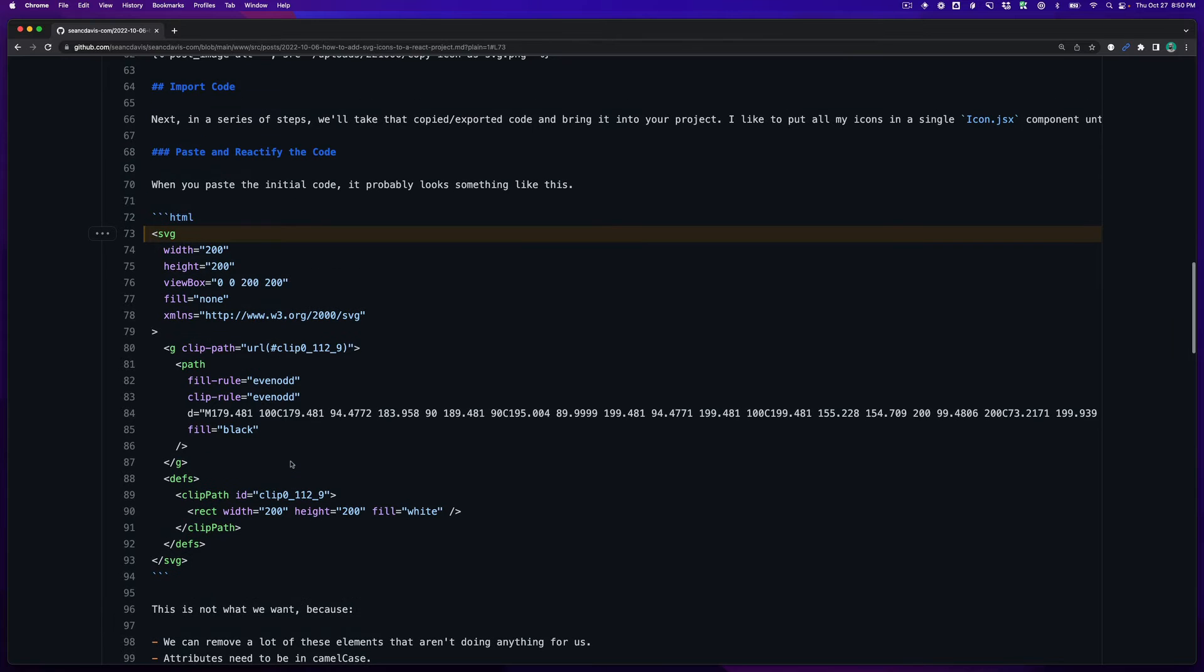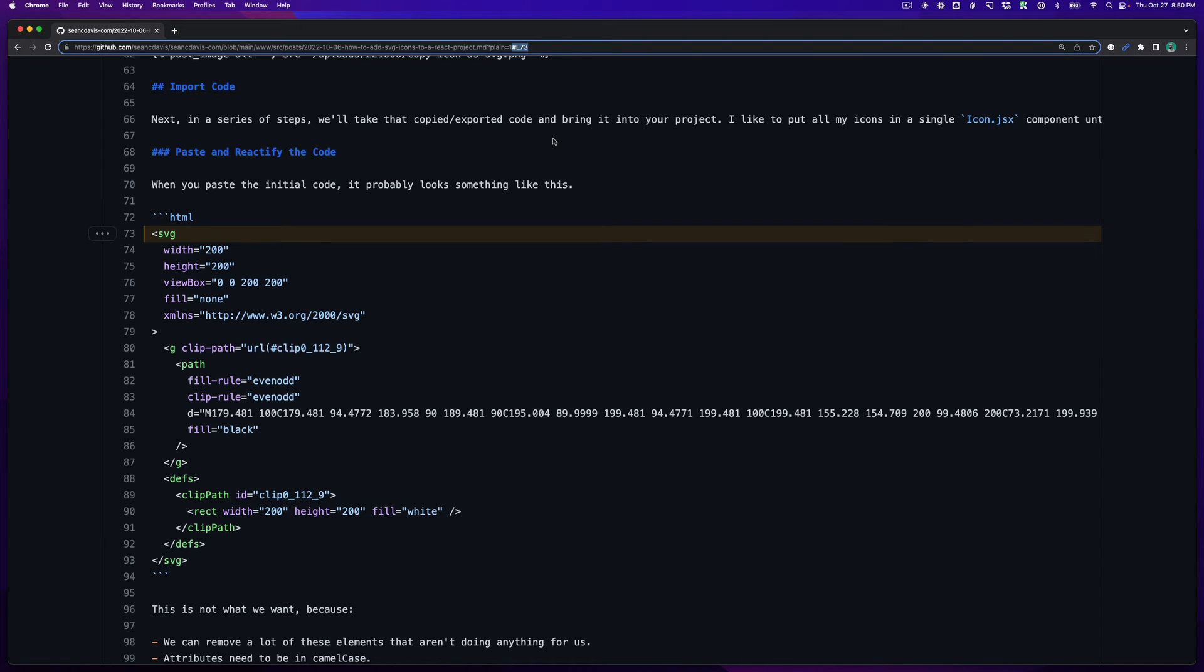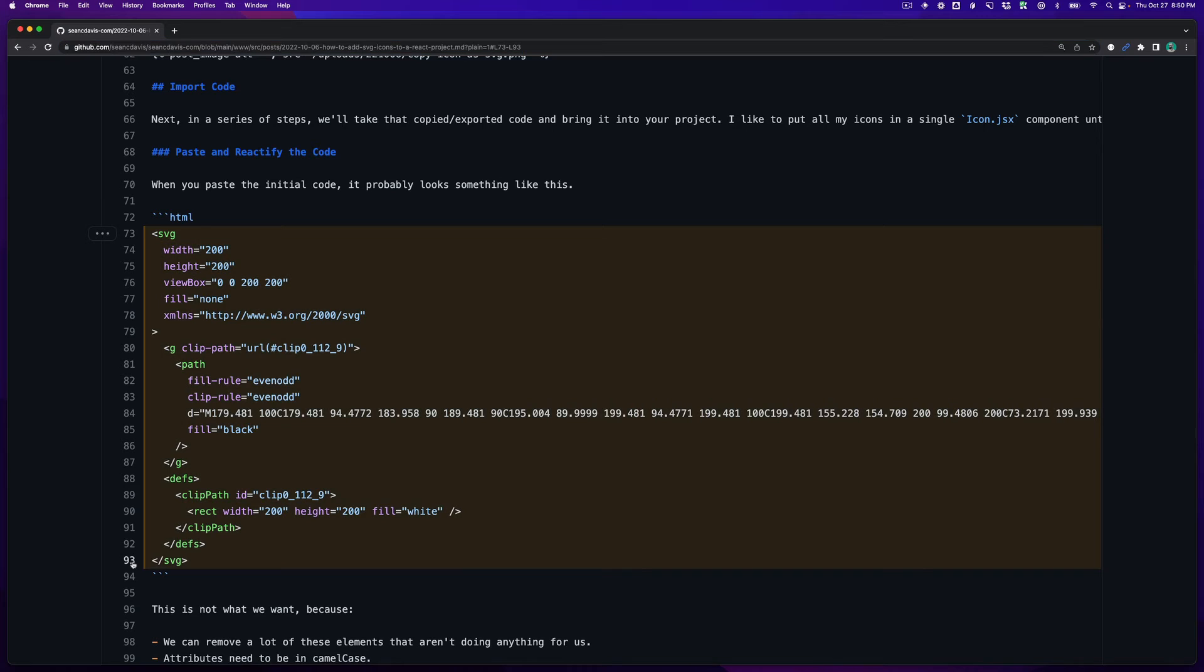And by the way if you didn't know this you can click on a line and notice that at the end of the URL you get this little hash and it's hash L73 which stands for line 73. And if I hold shift and then I click another line now I've got this range 73 to 93 and this is what I'm sharing.